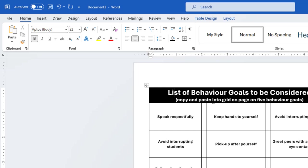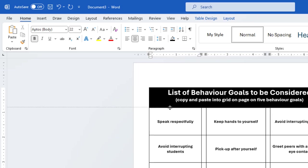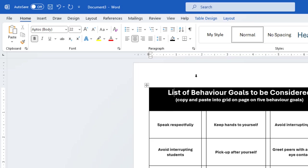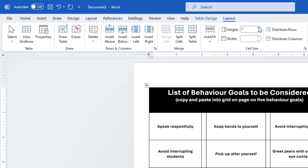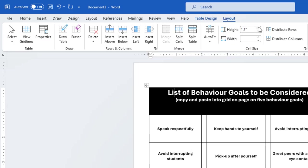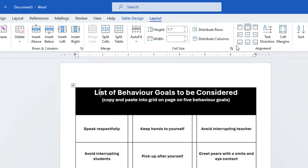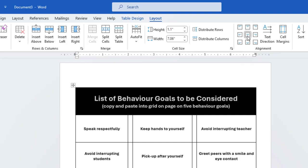If you want to increase the height of this row, you can hold the border right there and drag to increase the height, or you can go to the Layout tab and increase the height from the Cell Size section. As we have increased the height, we can set it to center and middle alignment for both lines.